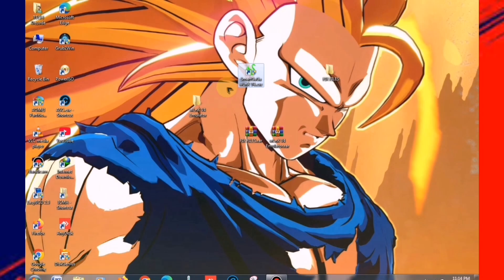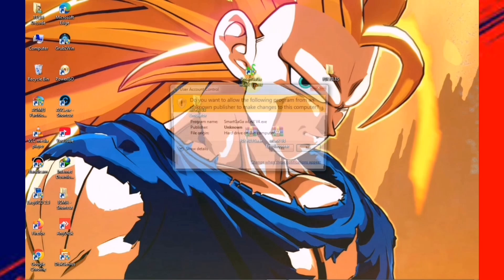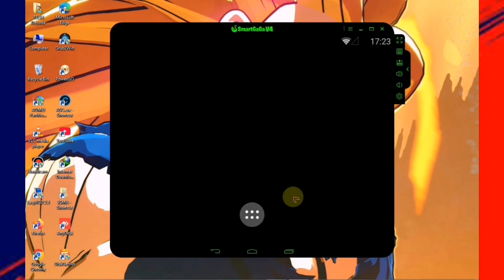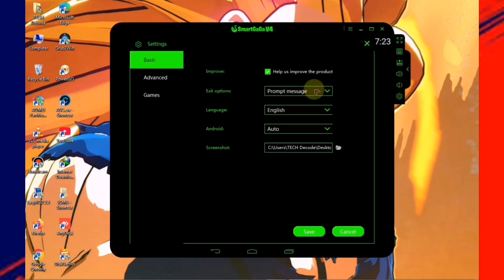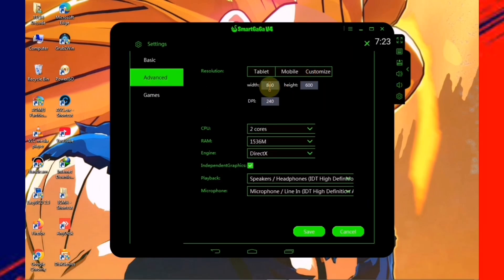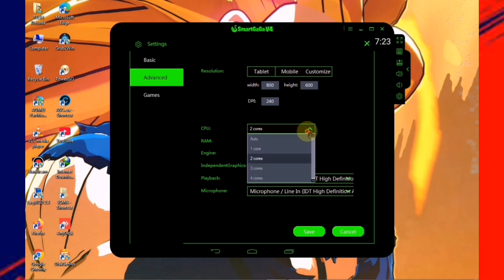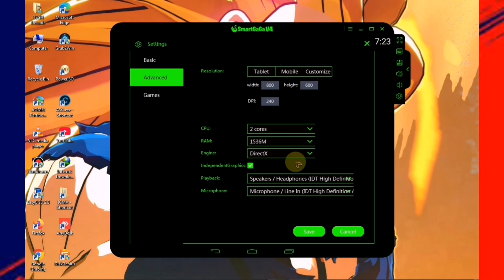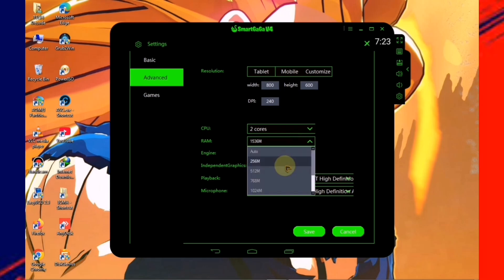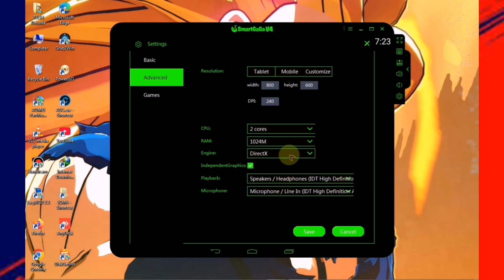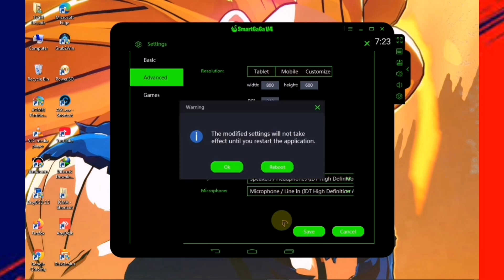launch the emulator from the shortcut you created earlier. Next, go to the main settings and adjust the resolution to 800x600. For CPU cores, select two cores only and allocate 1GB of RAM in the RAM section. After that, save the settings and restart the emulator.